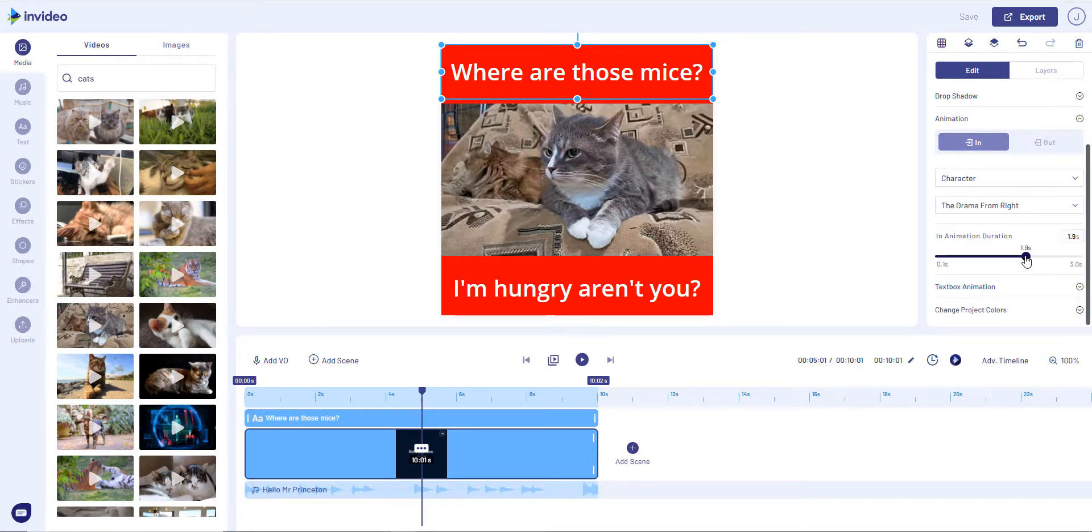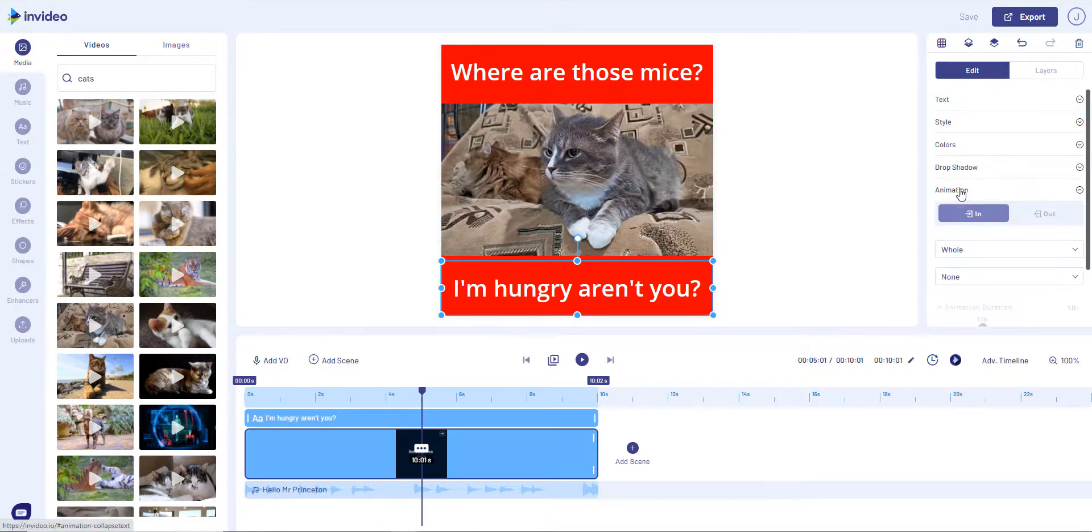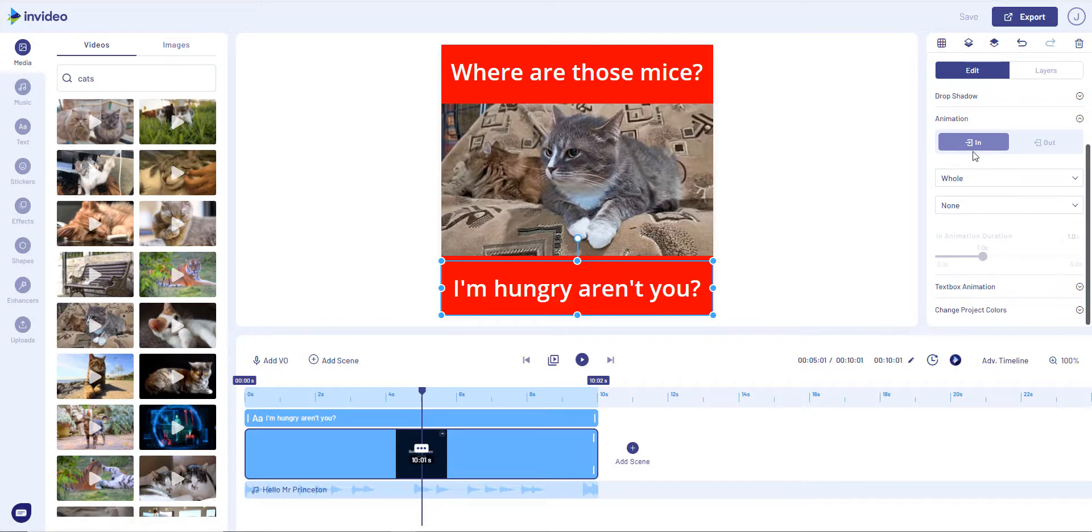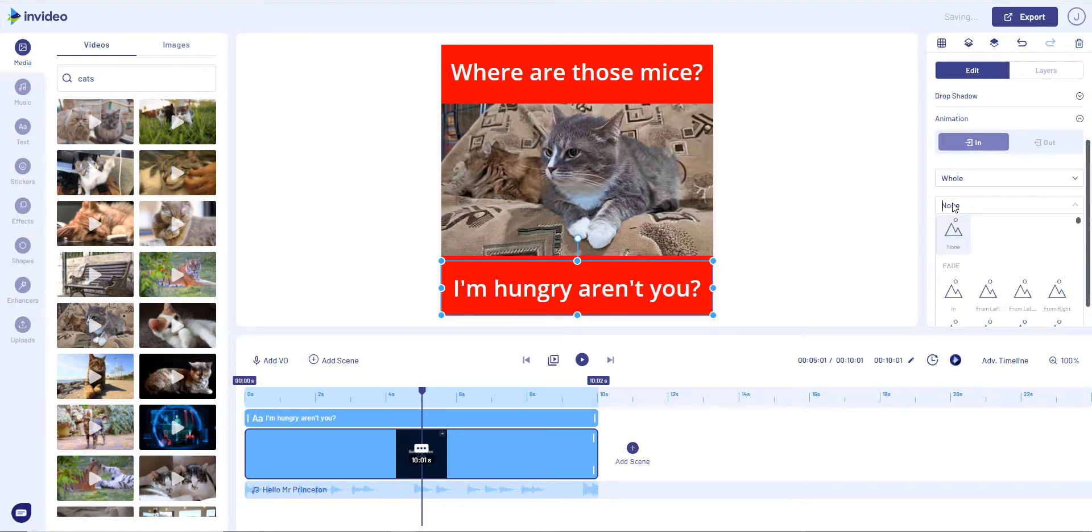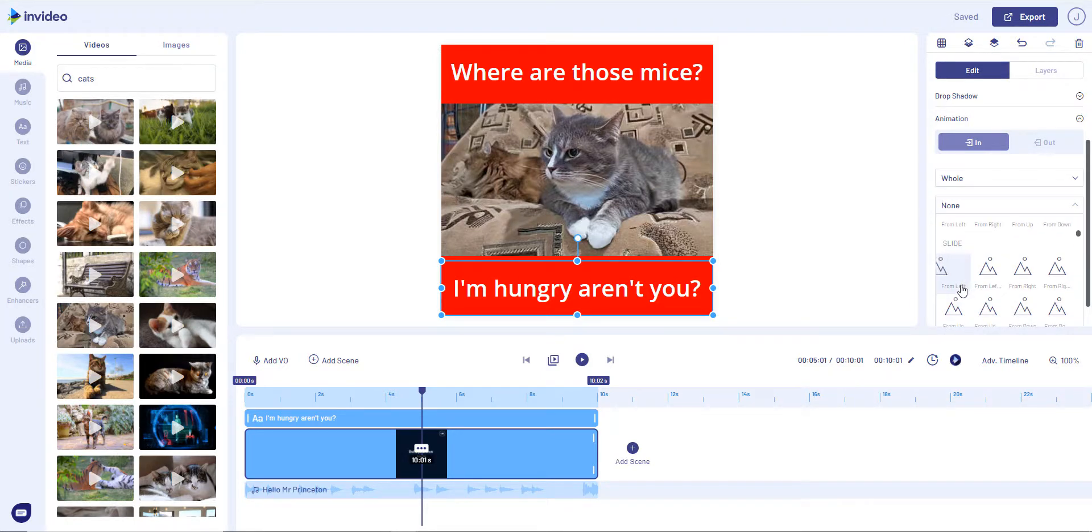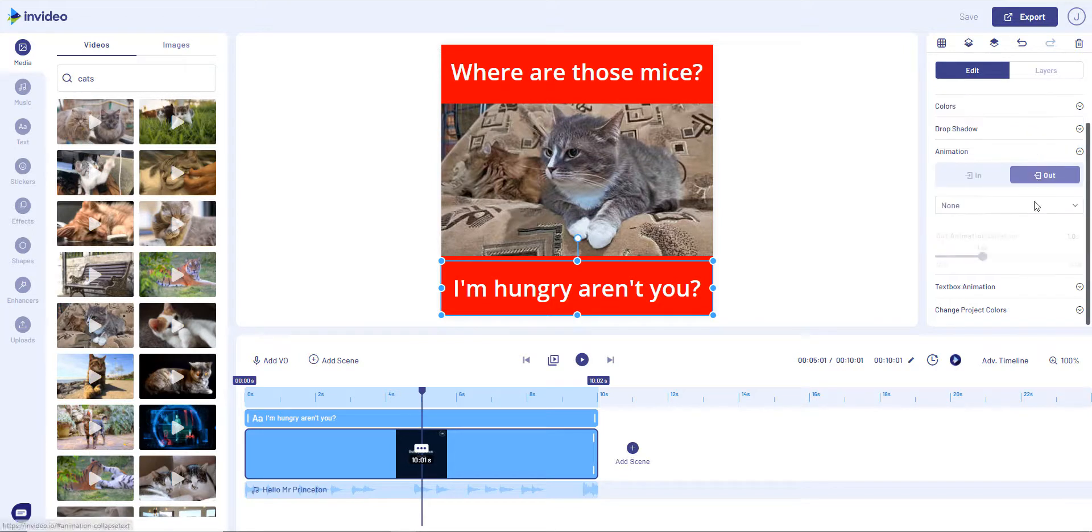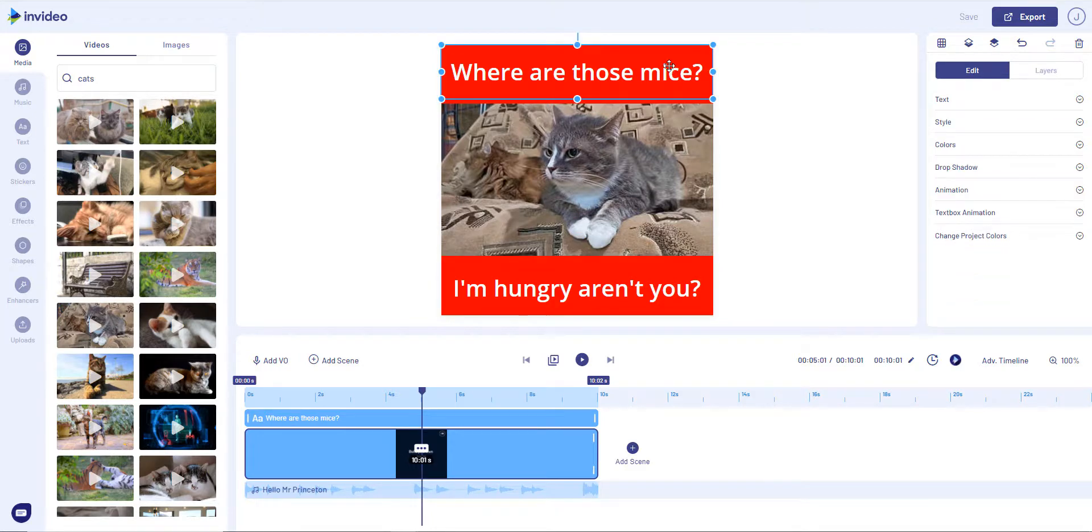And we can go to the bottom one and we can—only make that, again, we've got In and Out animations here. We'll leave it at Whole and we'll slide it in from the left. And we can out it—I'm going to leave the Out at None because I'd like the words on when the whole thing finishes.